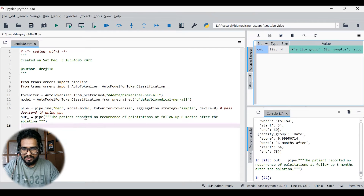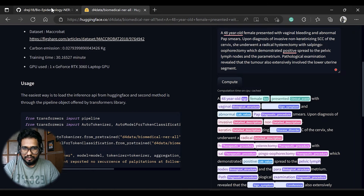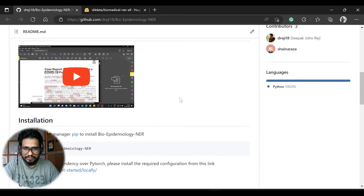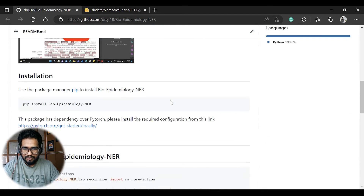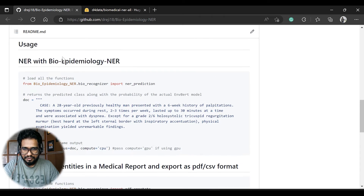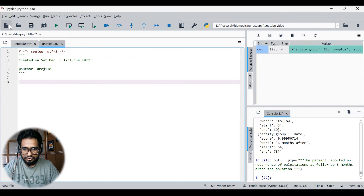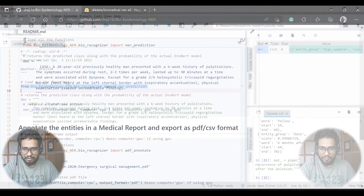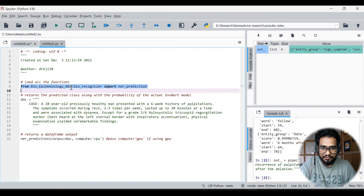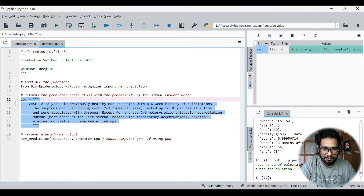That's about the model directly. Now let's get into how we can use the Python package. You can head to the GitHub page or the PyPI link. Navigate to the section on how to load the package. First, install the library, then you can load functions in this format. The import statement is: from this package, load a function called NER prediction function, and this function will run on your text corpus.